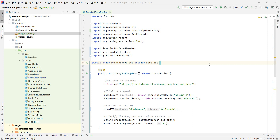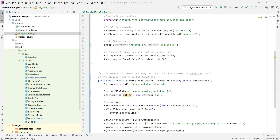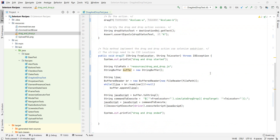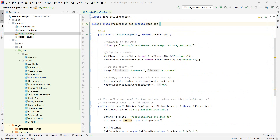Hi and welcome to the Selenium recipe regarding drag and drop. You might be wondering why I have IntelliJ opened and pretty much all the code already written. Well, the reason behind this is I was planning to do this video a couple of times, and drag and drop is way more difficult nowadays.